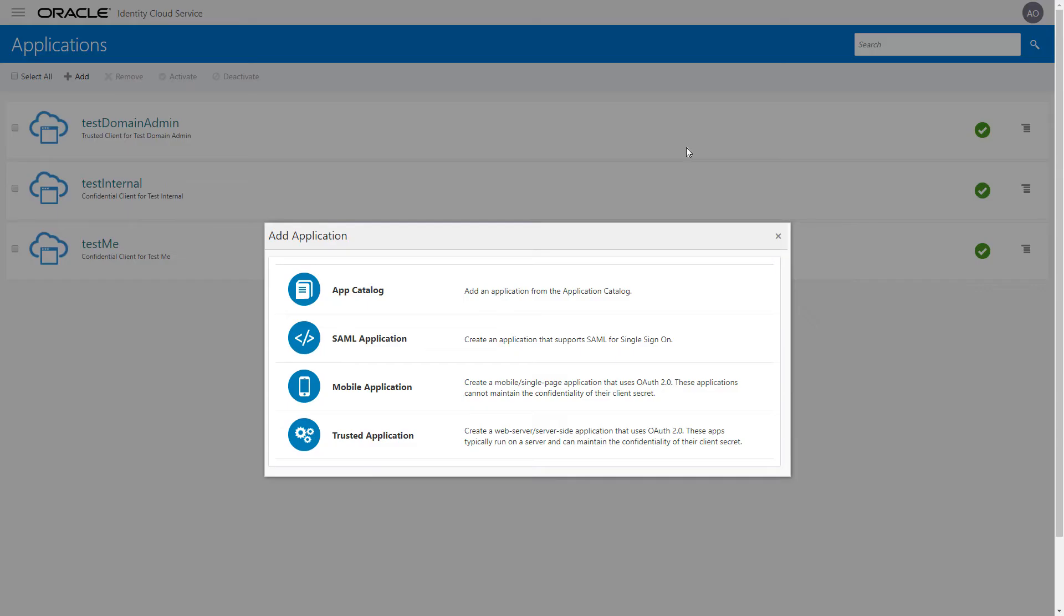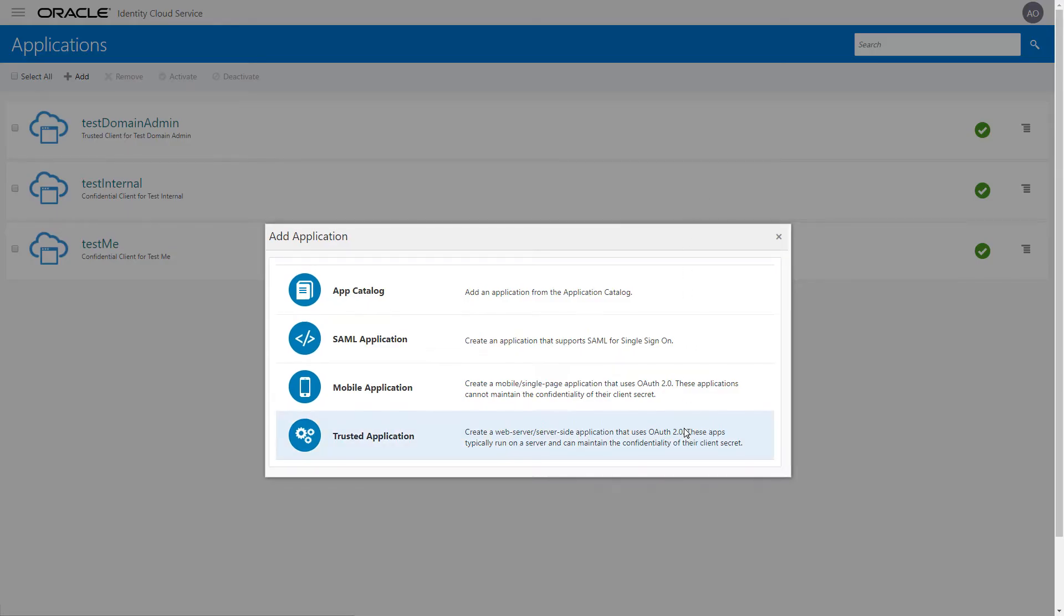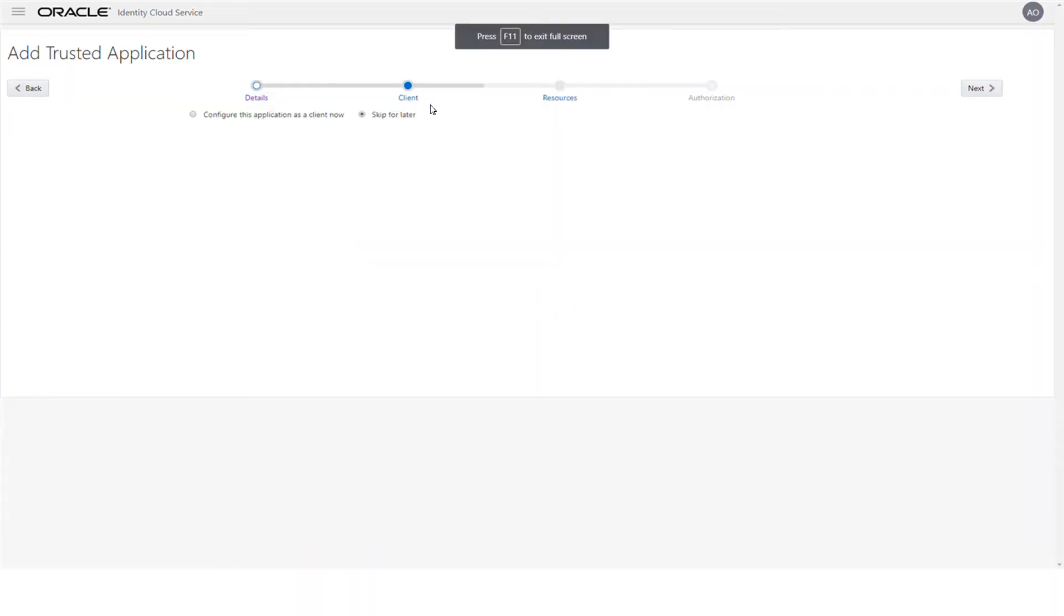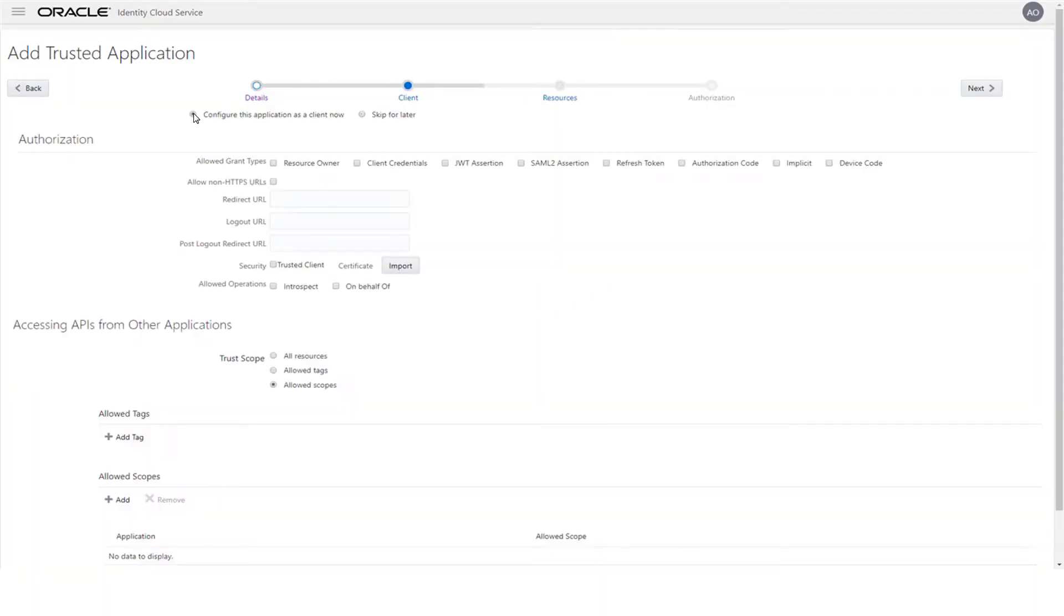We'll add our application as a trusted application. It'll be configured so that the Identity Domain Administrator has client access to the Identity Cloud Service Administration APIs.